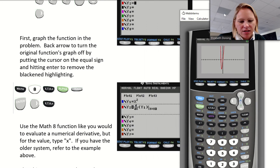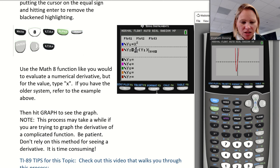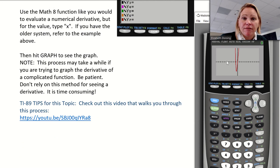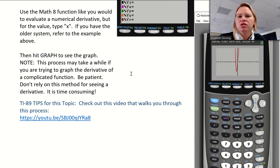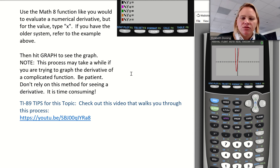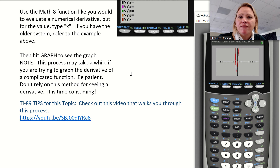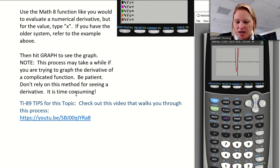Graphing the derivative does take a while, so I don't recommend doing this on every problem. Desmos will do the same thing much faster — just type dy/dx and paste in your function inside parentheses, and it'll make a graph of the derivative right away.